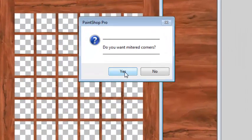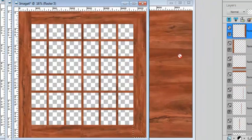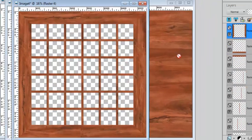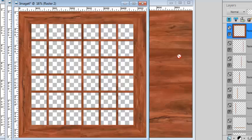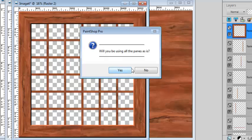I will choose the metered corners again. And this time I want to tweak my panes before beveling, so I'm not going to be using the panes as is.